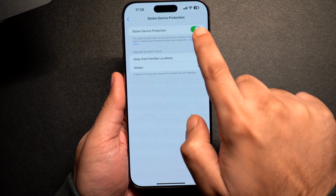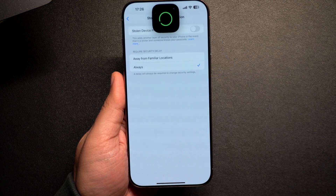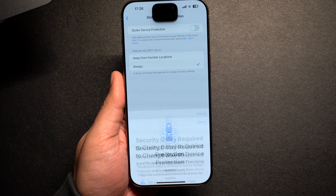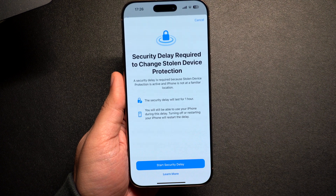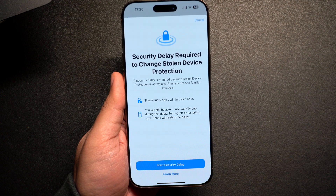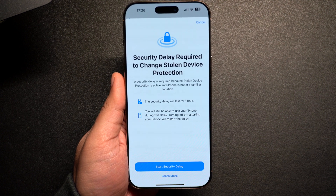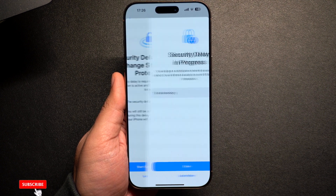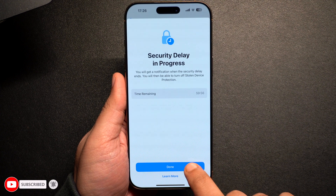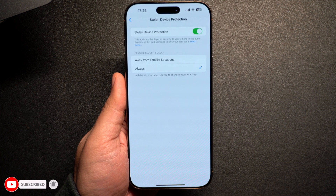Your iPhone will now authenticate with a Face ID scan. Next, iPhone will start a security delay of one hour before the Stolen Device Protection feature is fully disabled. Tap on the Start Security Delay option.